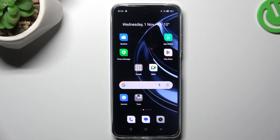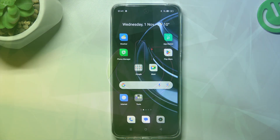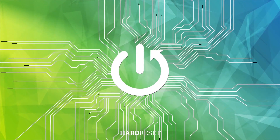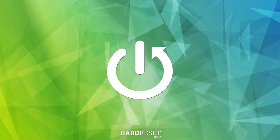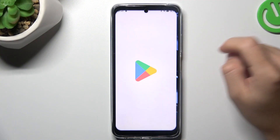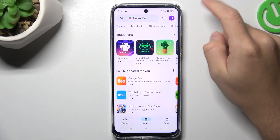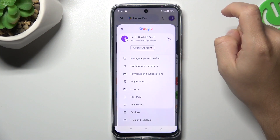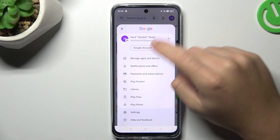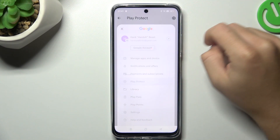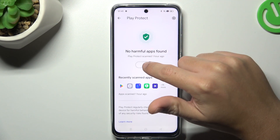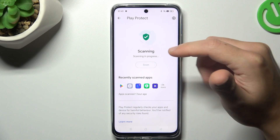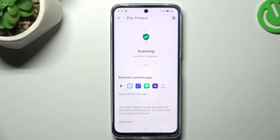Today I'm going to show you how you can scan your Realme 11 for harmful apps. First, I'll open the Play Store, tap on the search bar and look for Play Protect. As you can see, this is the place where you can start the scan, so just tap on the button and wait a few seconds.